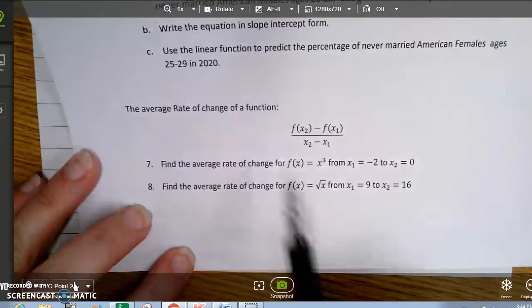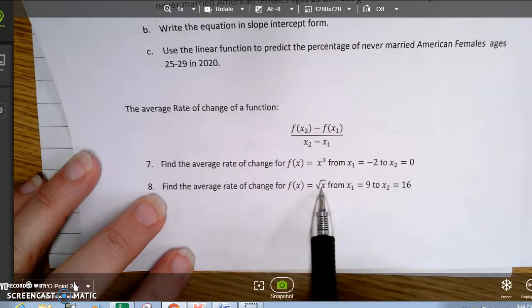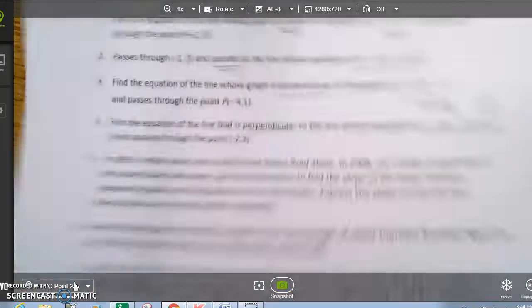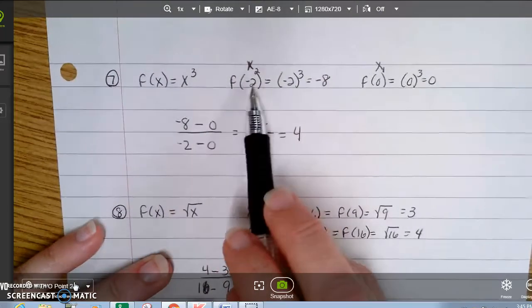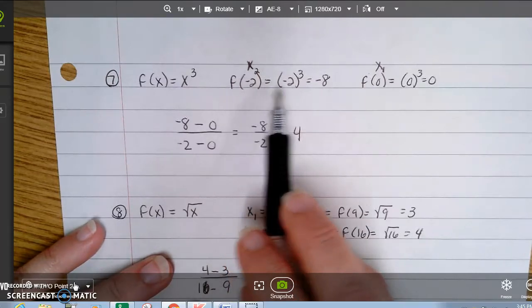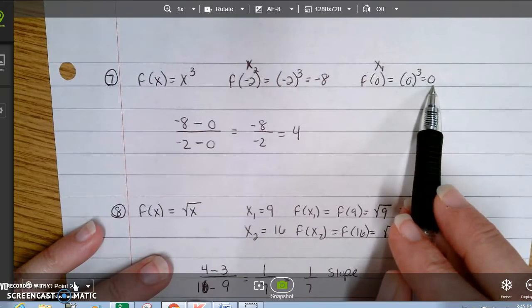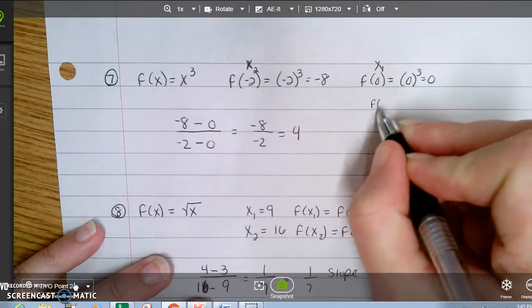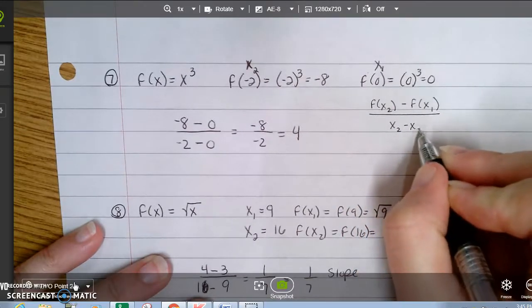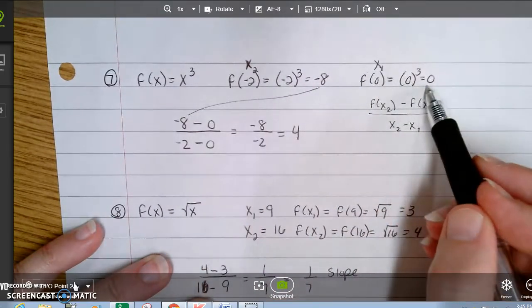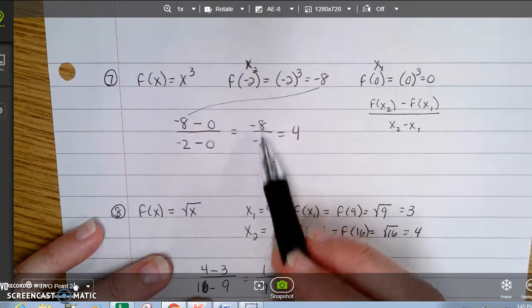The last topic in this section is the average rate of change function. We can find the average rate of change for any function, even if it's not linear. Taking a cubic function, we substitute the given point negative 2 into the function and get negative 8, then substitute 0 and get 0. Using the formula — the function at x2 minus the function at x1, divided by x2 minus x1 — we get negative 8 over negative 2, which equals 4.